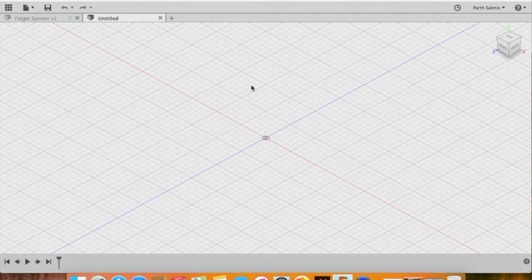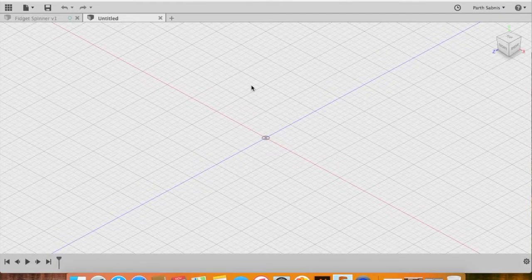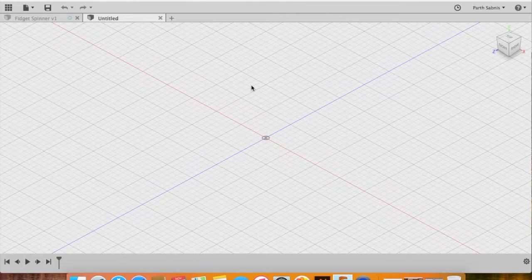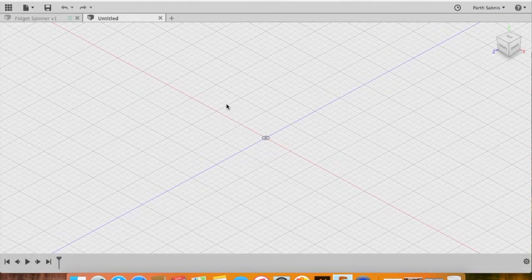Fusion 360 is a design tool that gives the user the best of both worlds — that is CAD as well as the 3D modeling side — all wrapped in one package. If you're a student affiliated with a university you can use the software licensed for free; I will link the page in the show description. So without further ado, let's get right into the tutorial.